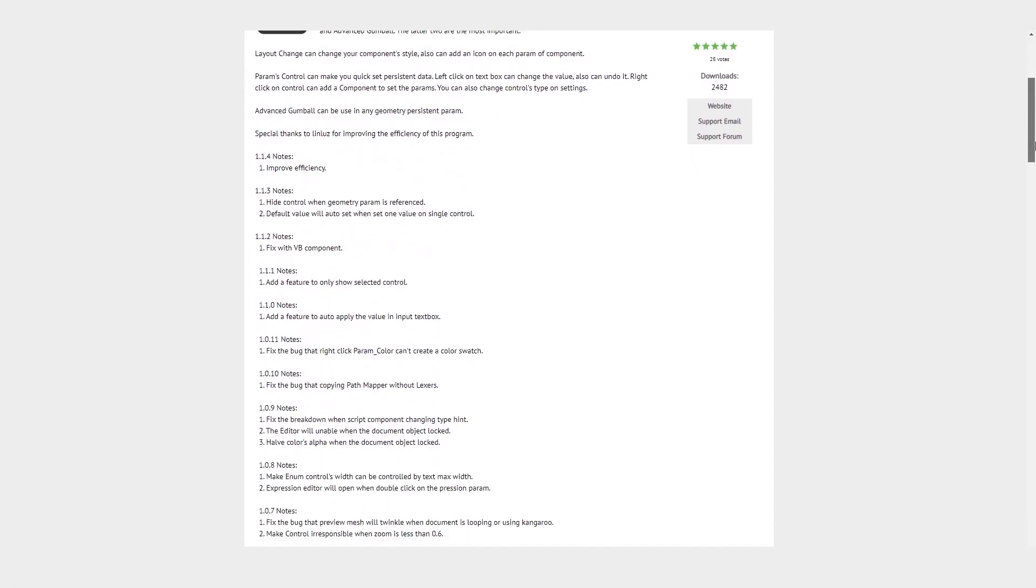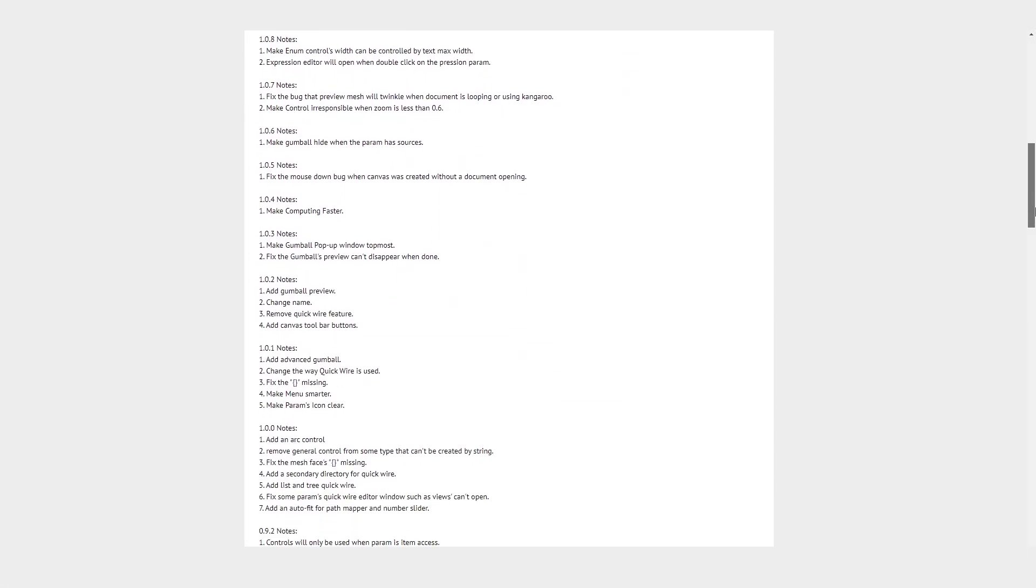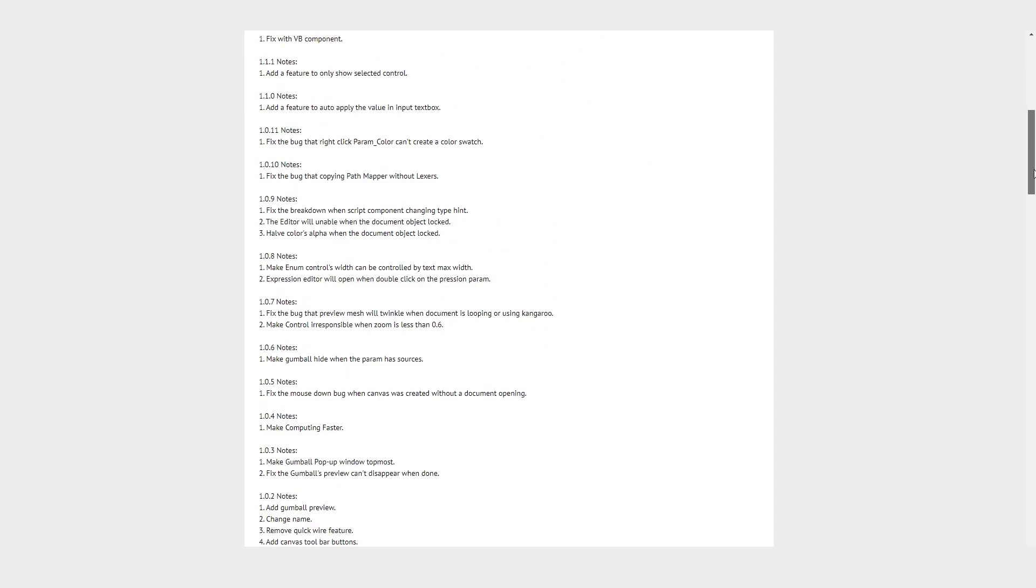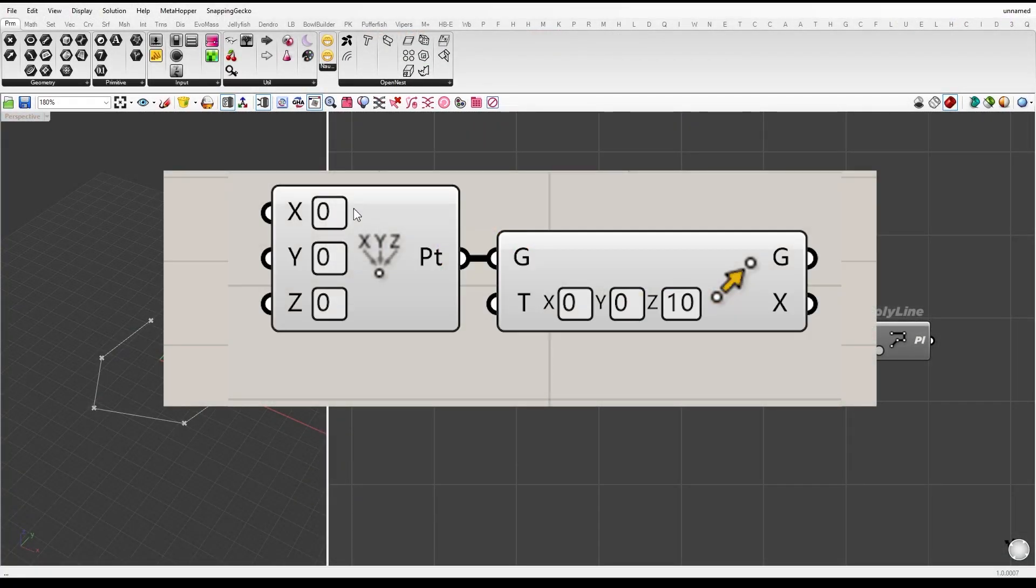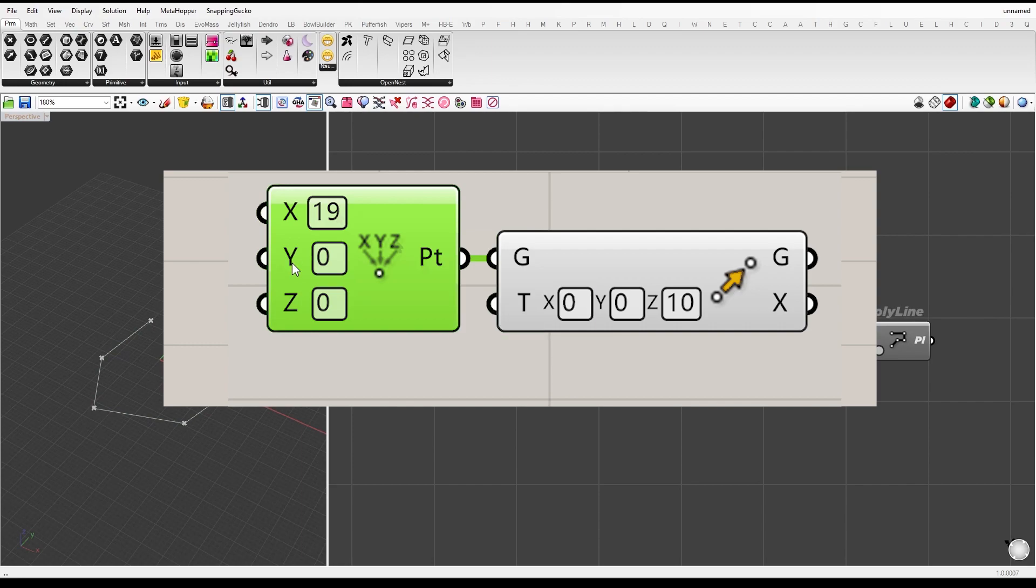Persistent Data Editor. This plugin allows you to quickly set persistent data. With a simple left click on the text box, you can change the value and undo it if needed.